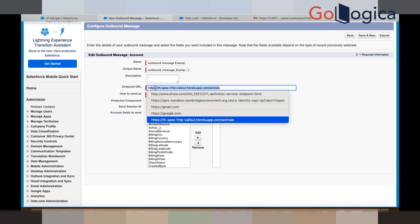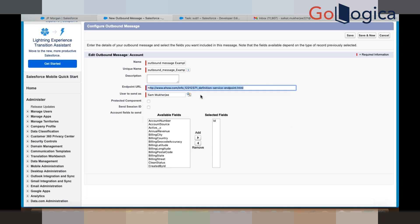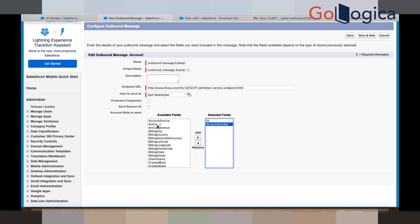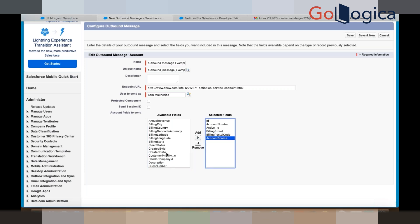Your customers will provide you the endpoint URLs. This is something very costly — your customers will give you the endpoint URL, and to that endpoint URL you save data from Salesforce. You send account number, whether the account is active or not, billing street, postal code, account source — all these informations you are sending. Click Save.